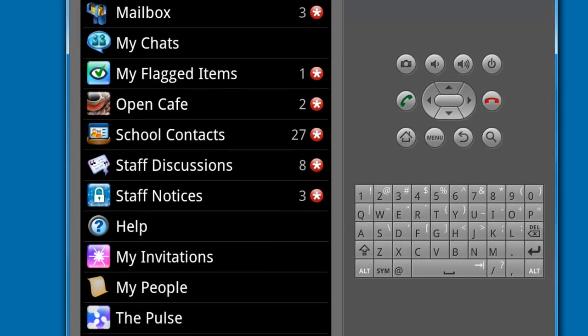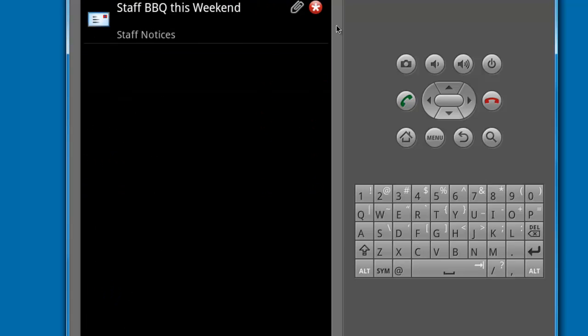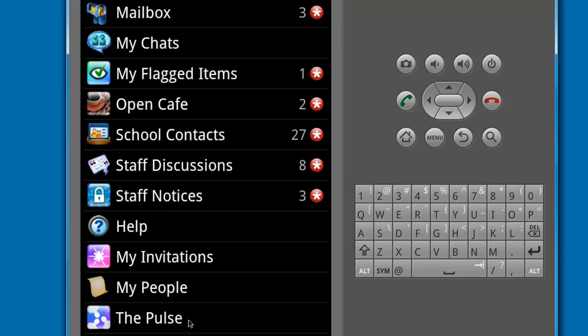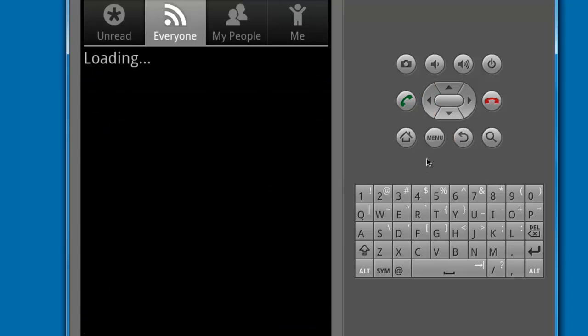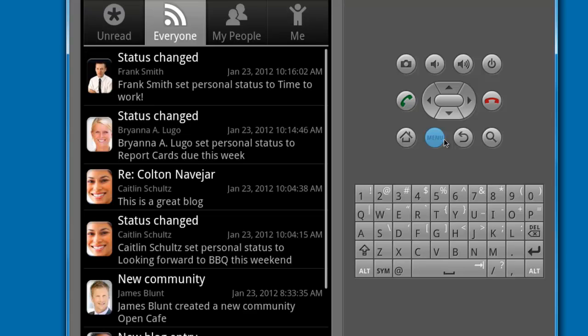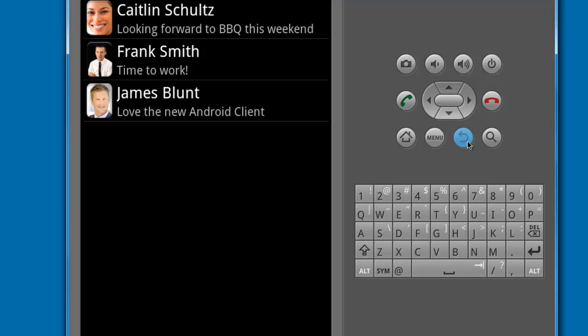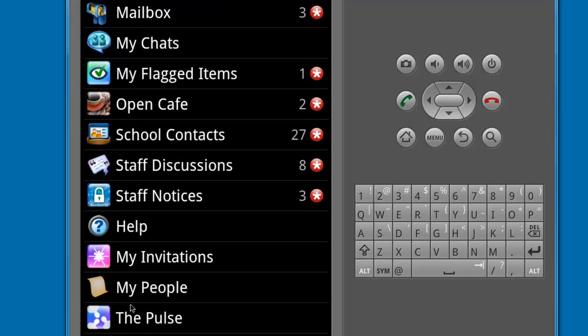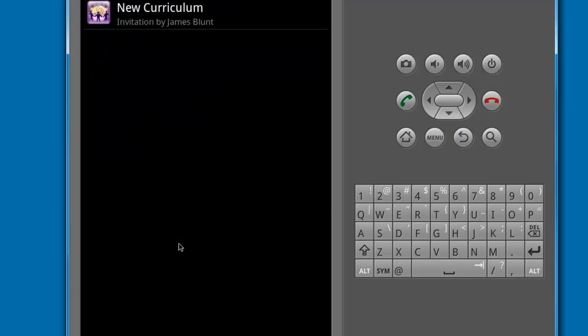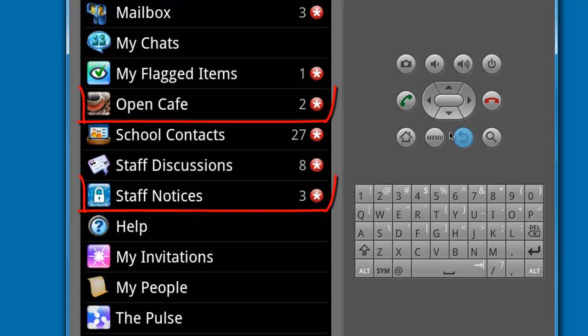In the case of this user it is, and we see the social components such as flagged items, the pulse, my people, invitations, and communities.